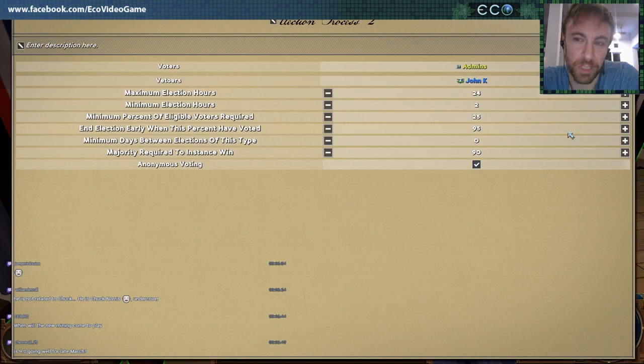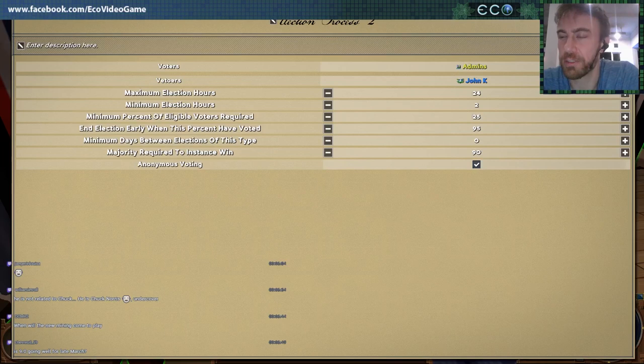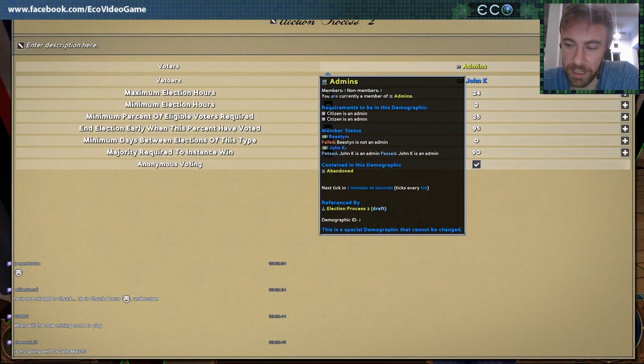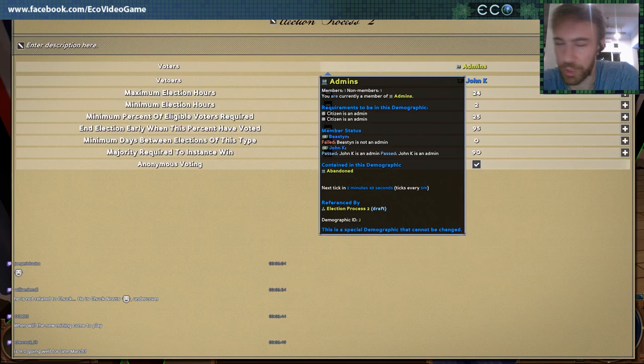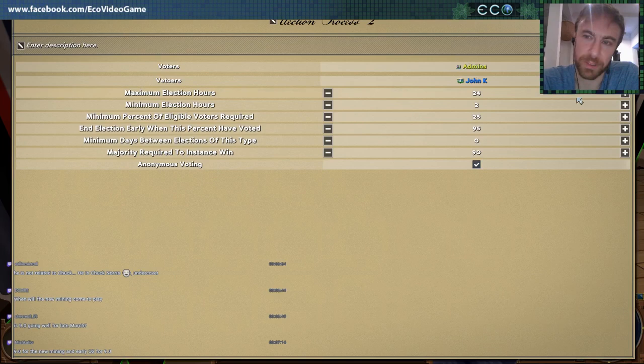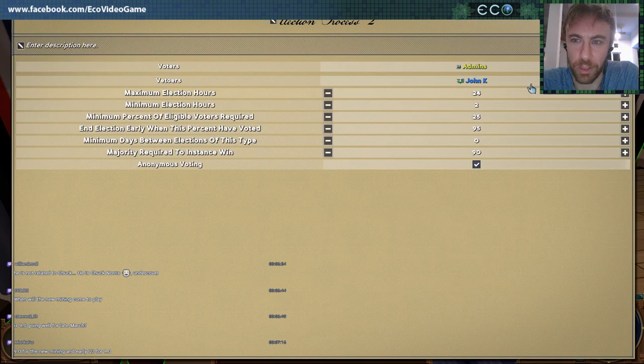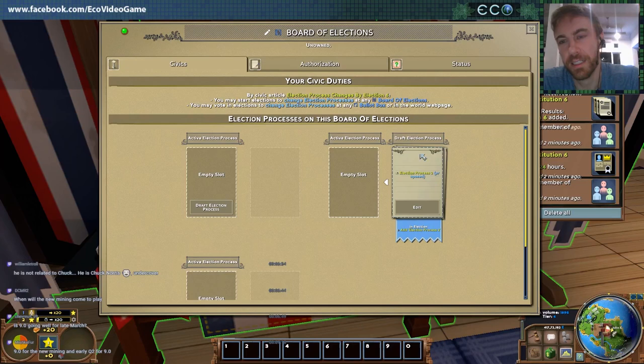This lets you make specific elections. Maybe you have an election where only members of the government can vote — a representative government system where you elect representatives and those representatives vote on laws. Or you can have specific titles with veto powers, or an election that only lasts one hour if it's an emergency. You can really configure the fine details here. So let's go ahead and propose this election process.